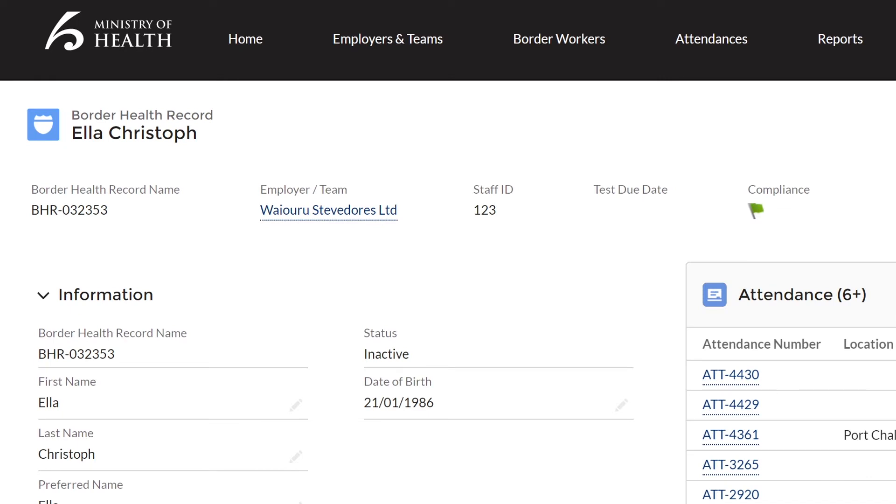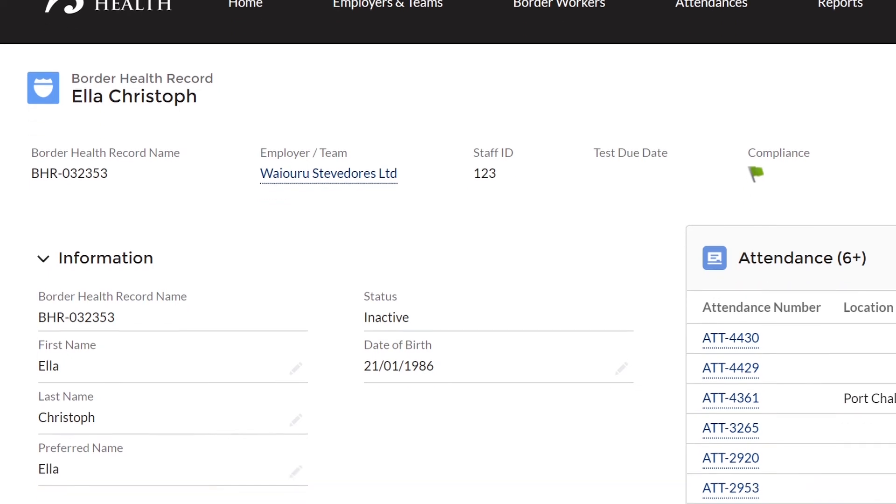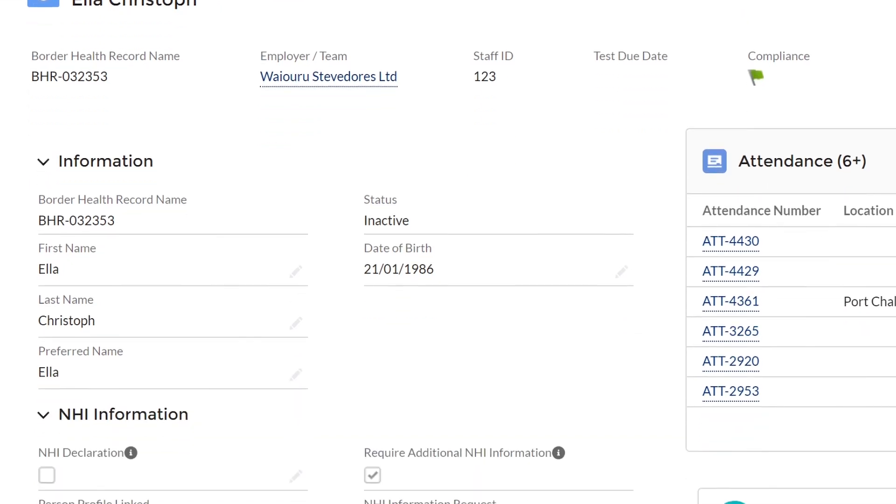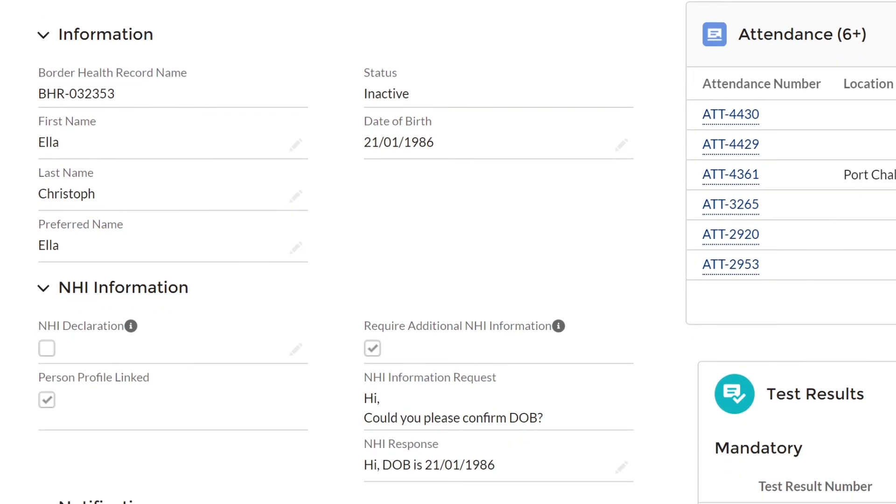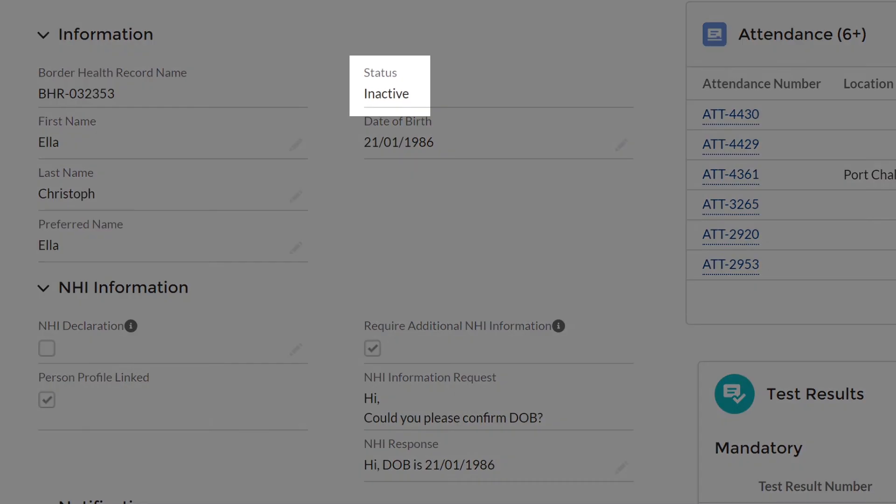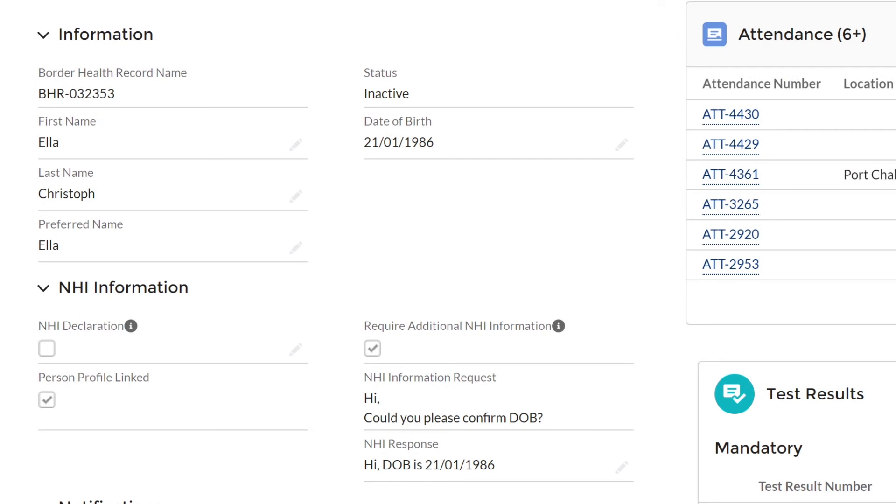Green means the worker is compliant, red is non-compliant, amber means the worker has not been NHI matched but has an attendance uploaded and no flag means the worker is not NHI matched and has no attendance uploaded. Below this is the worker's basic information along with their status in the register. This will be one of three things: Active.